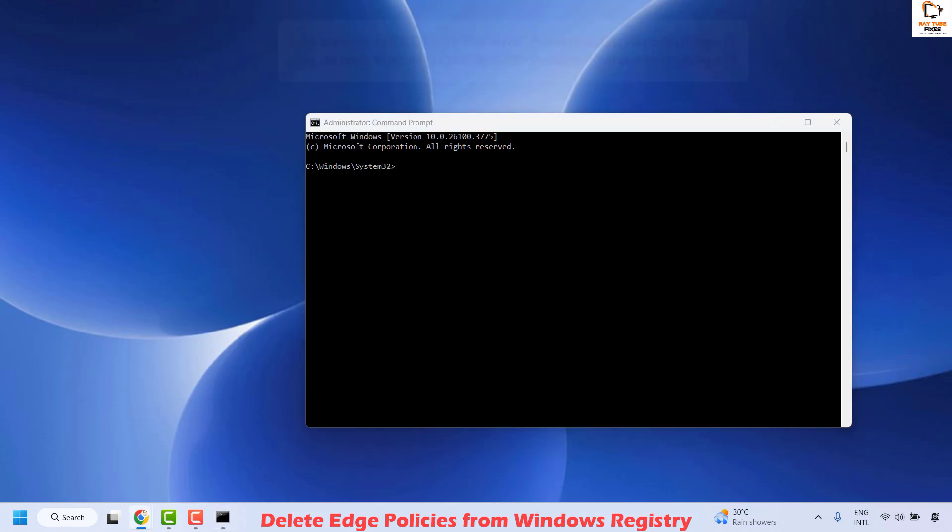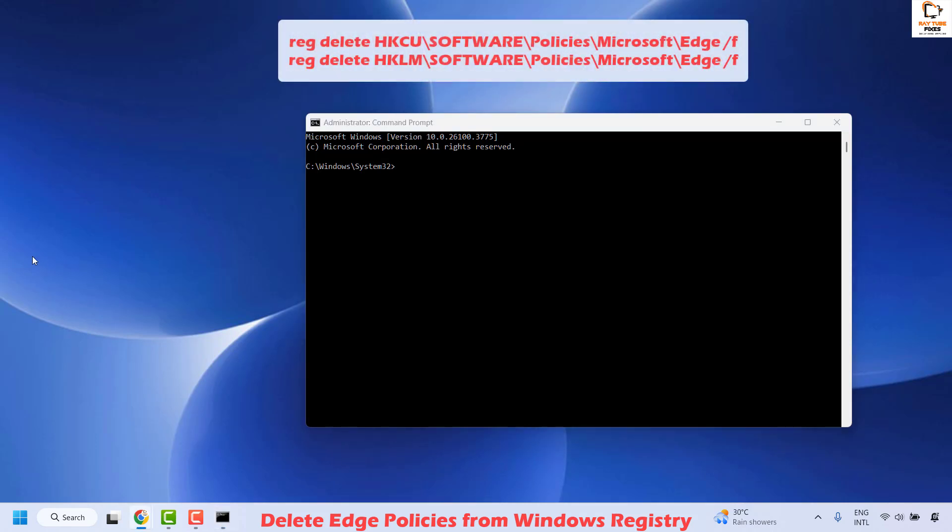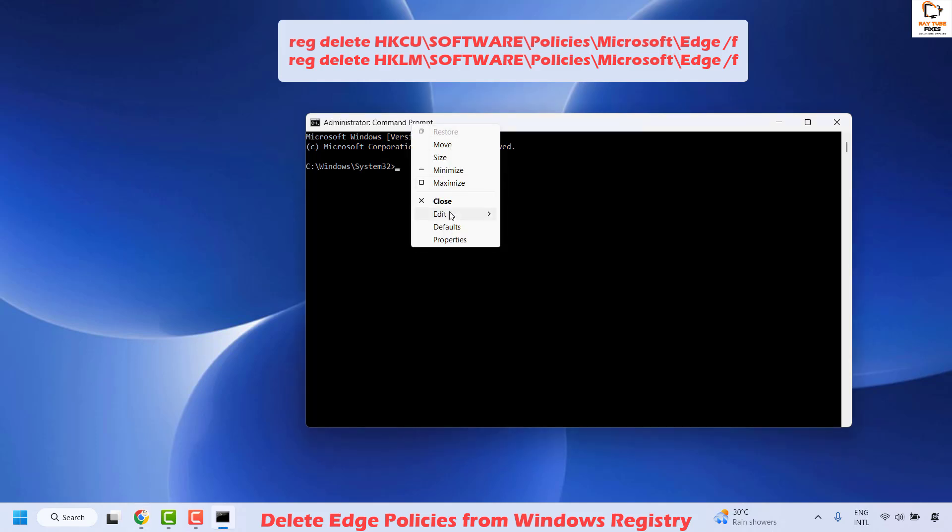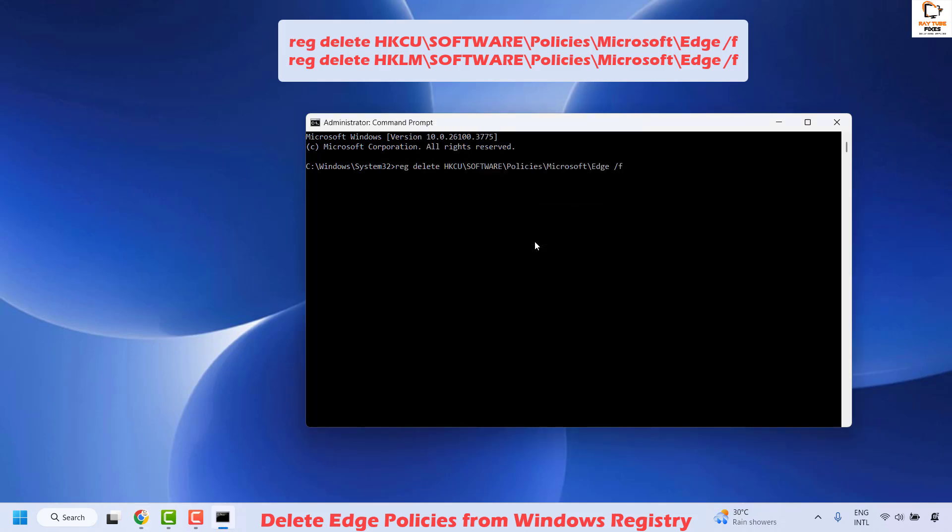Once you're on the Command Prompt, copy the command from the video description. Right-click and then click on Edit and then Paste. Once you have the command, hit Enter. This command will delete the registry key for Edge current user policies for Edge.